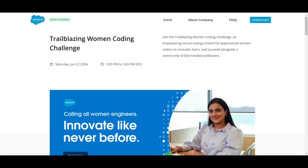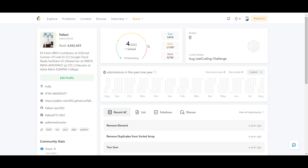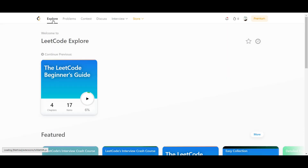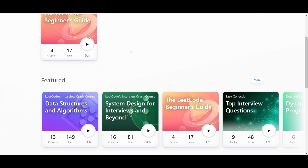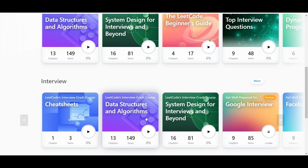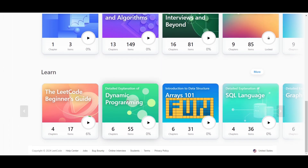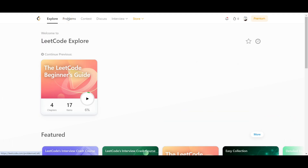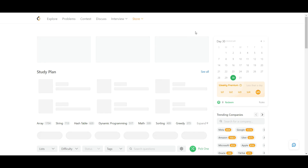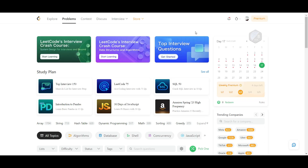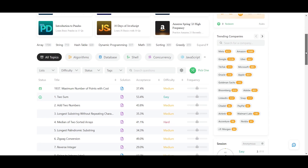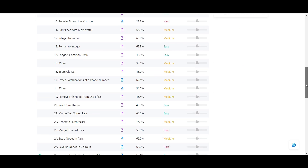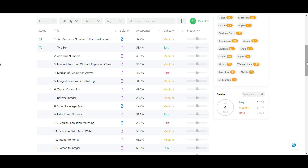Next, we will talk about LeetCode. We will see what happens on LeetCode. First of all, you will create a profile — you will find the link in the description. You can use LeetCode for job preparation and training. It provides coding challenges which you can use to prepare for interviews.